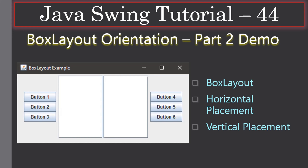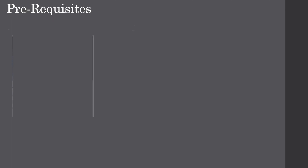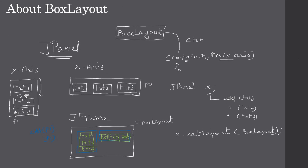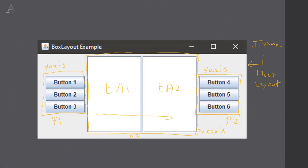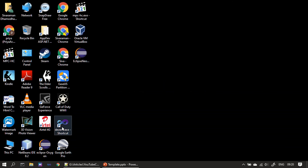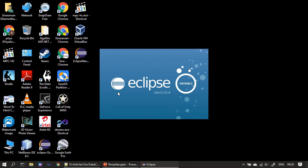Hello friends, welcome to the Java Swing tutorial. You are watching Part 2 of the Box Layout orientation video. We learned about the Box Layout concept in the previous video and talked about the example we are going to create. Now we will continue to the demo — here I am opening Eclipse Oxygen.